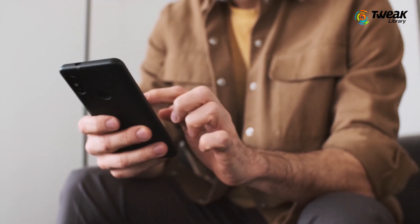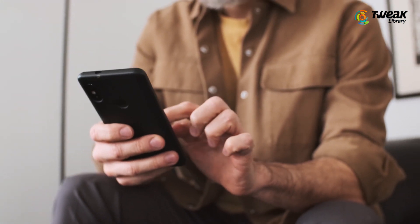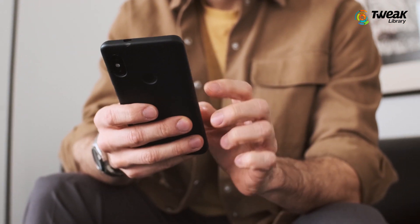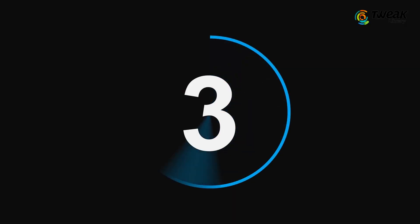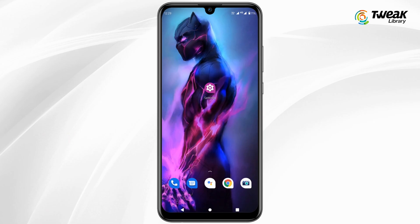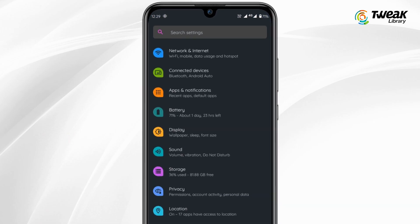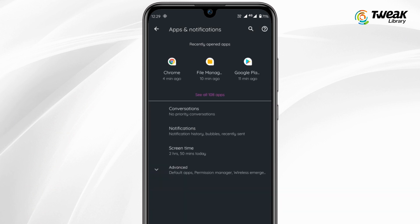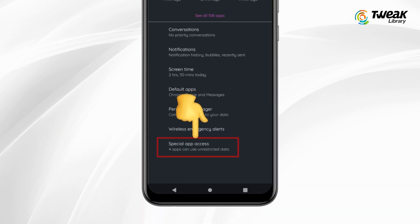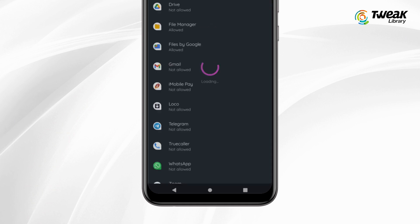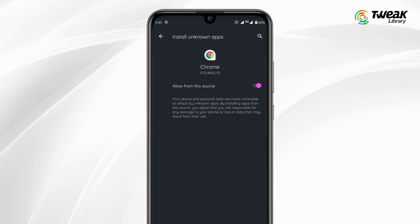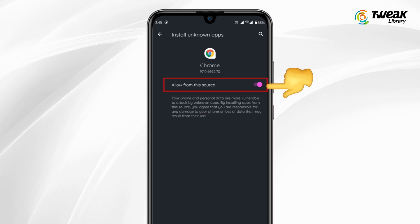If you are trying to download an app from your browser and you get the 'Application Not Installed' error, then you first need to allow the browser. To do so, go to Settings, Apps and Notifications, Special App Access, tap on Install Unknown App, select your browser from the list and turn the toggle on.